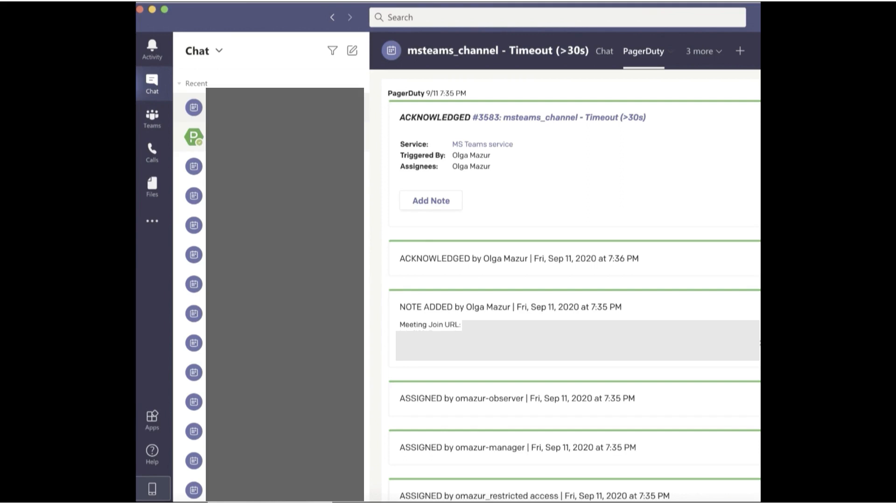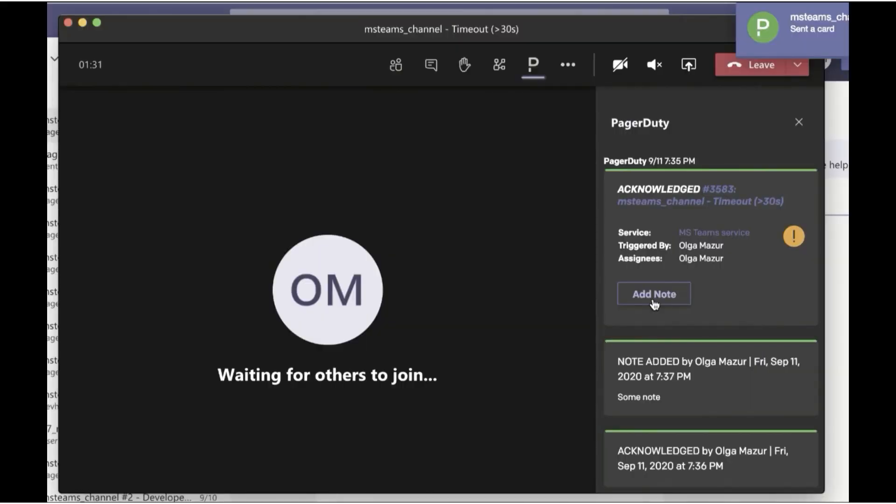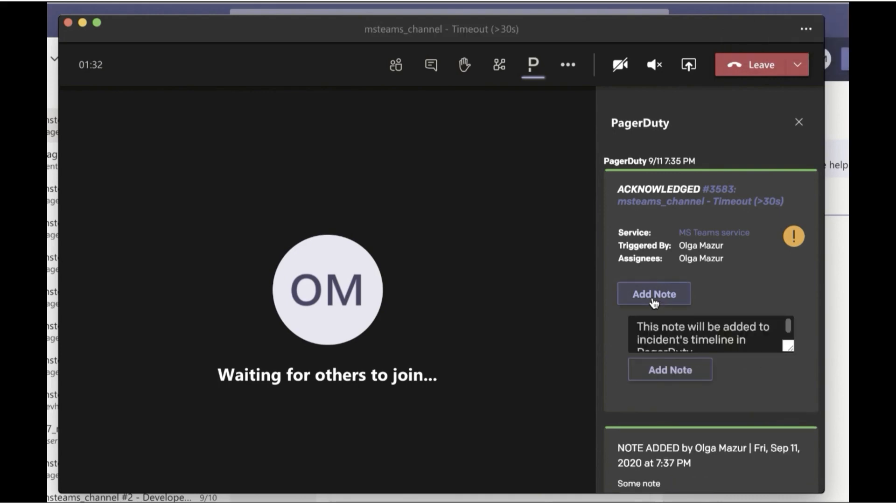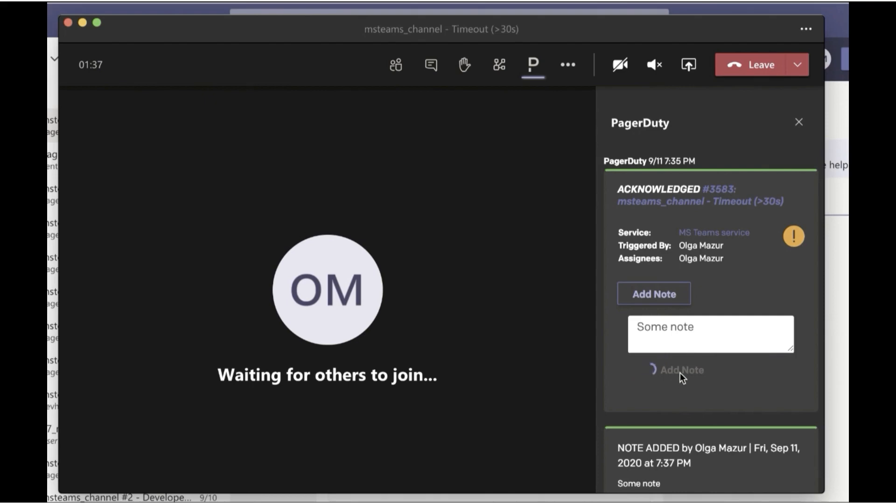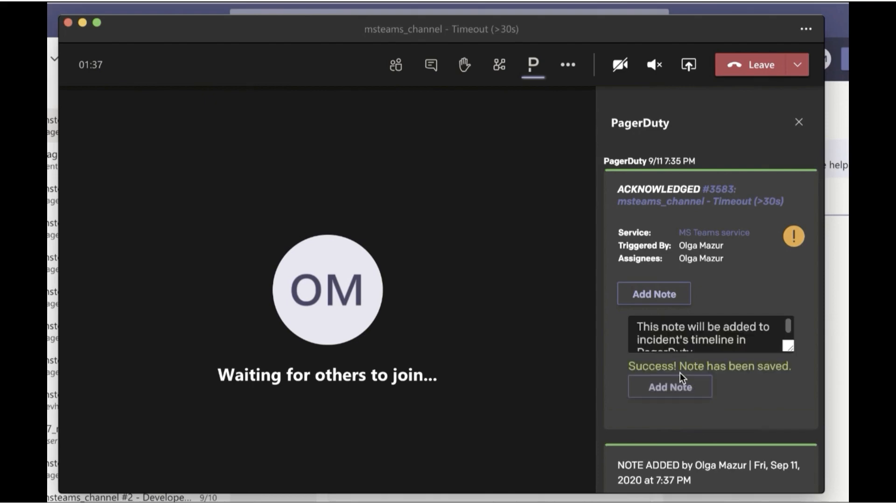Now let's join the video call. In the video meeting panel, it's great that all responders can add a PagerDuty note and see the latest incident details during the video call. This minimizes context switching and improves incident remediation.